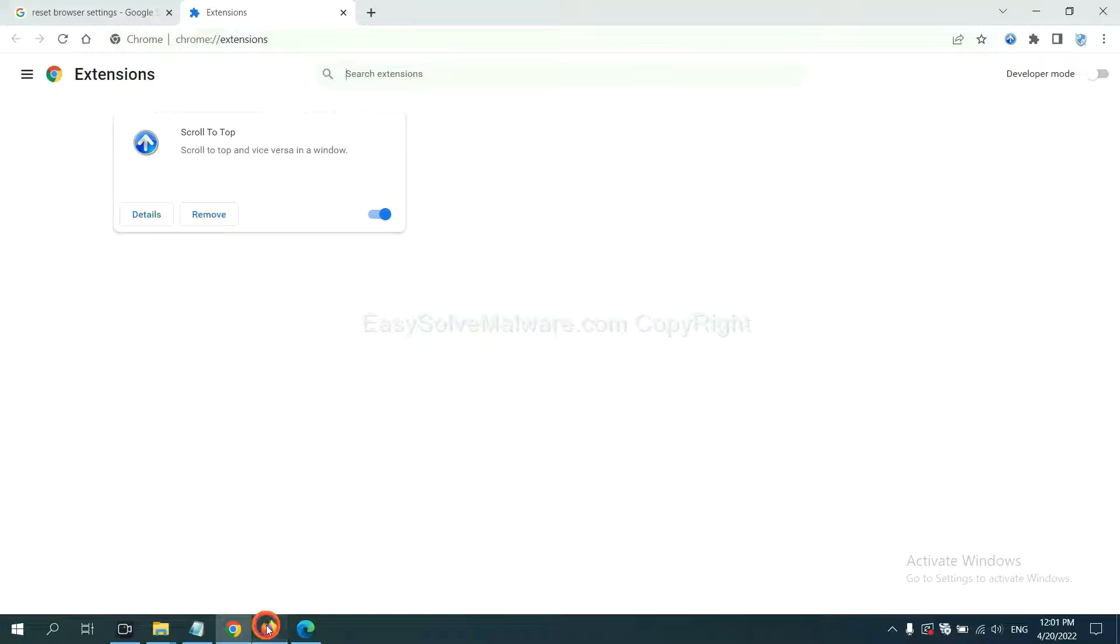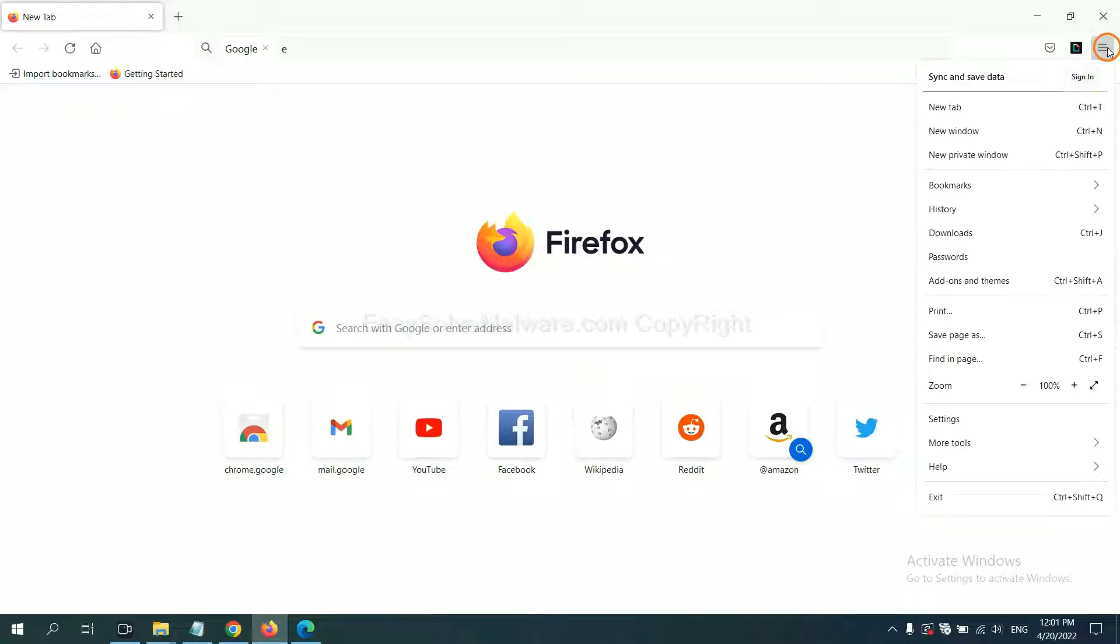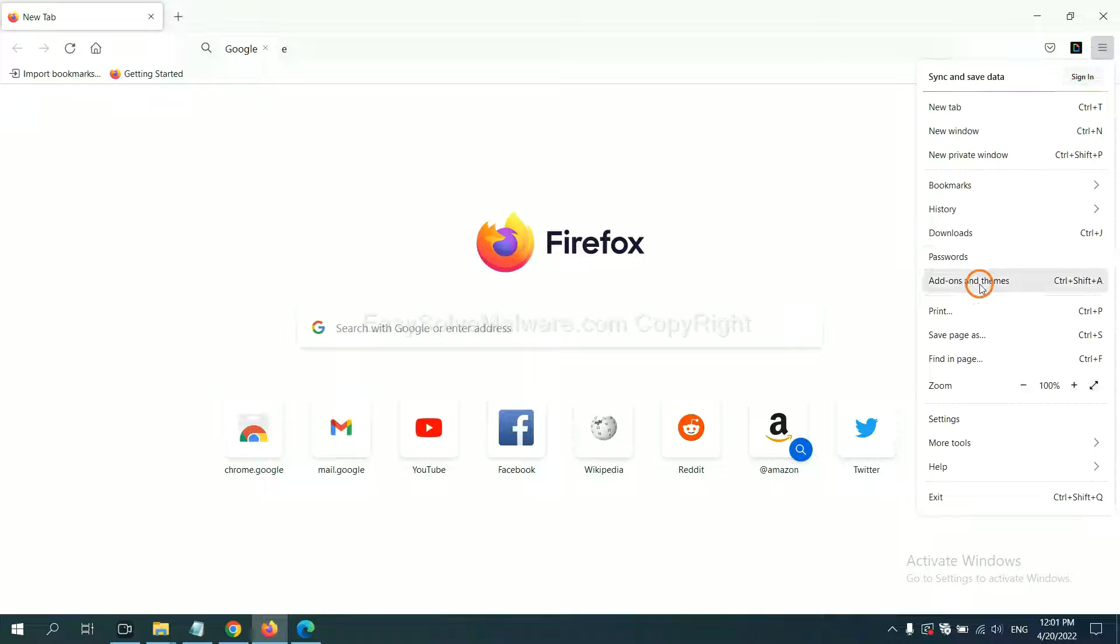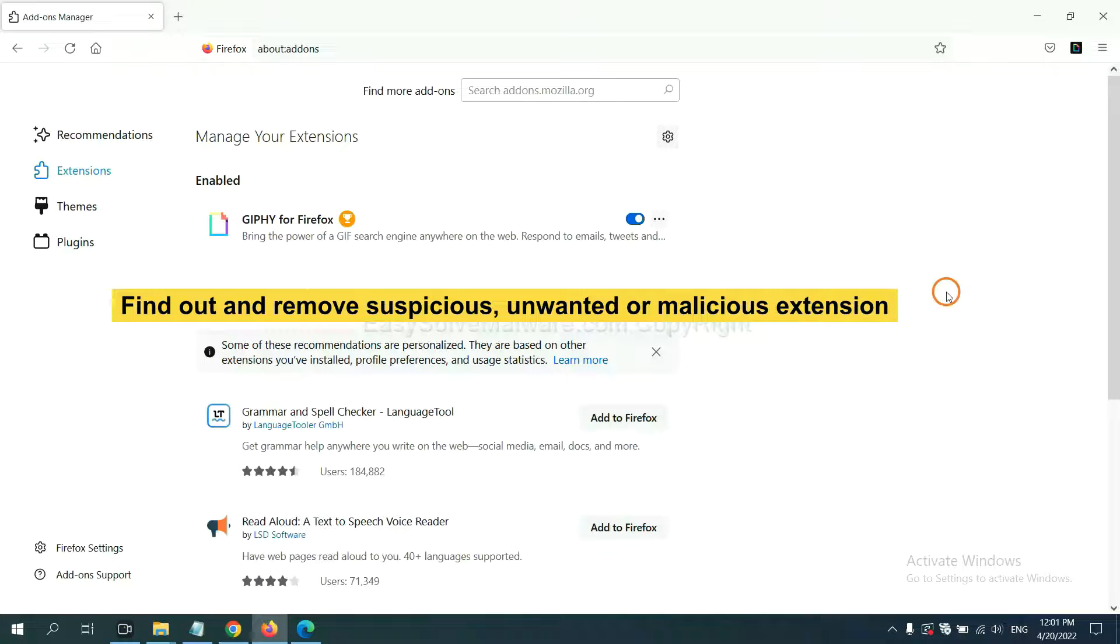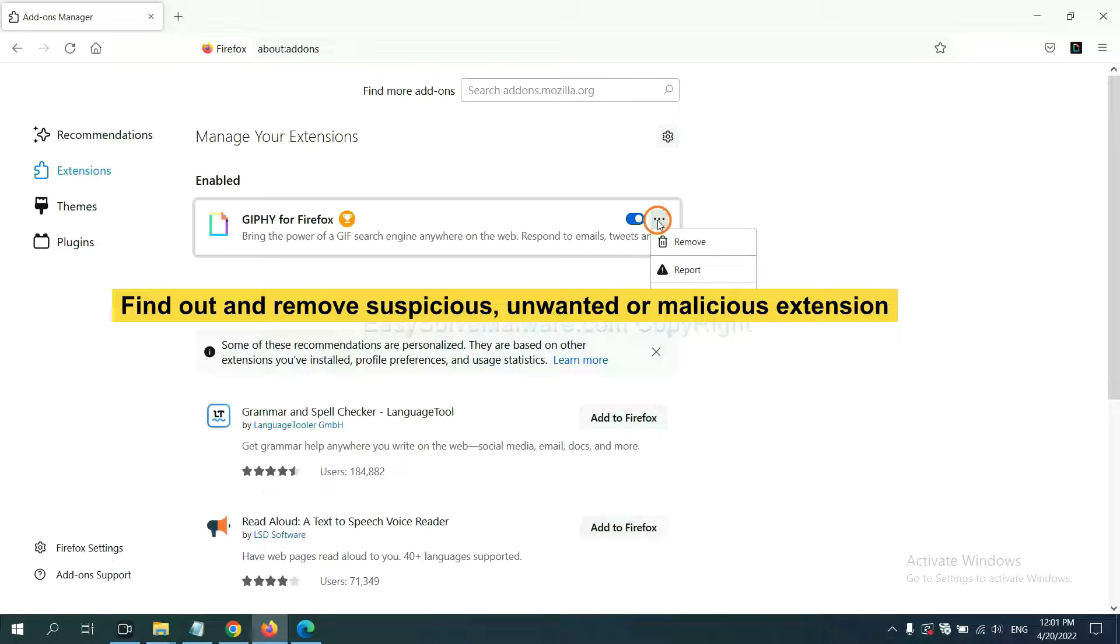In Firefox, click menu button. Now click here. And also, you need to find out and remove the suspicious extensions. Click here and click Remove.